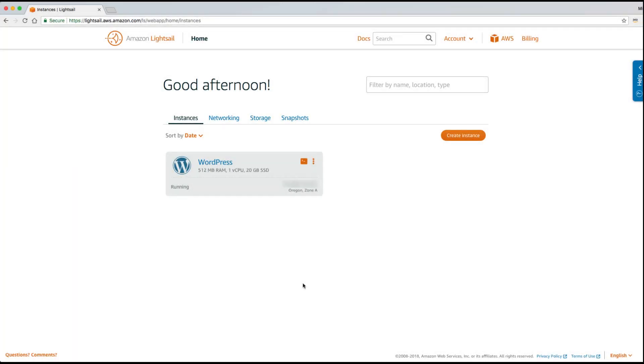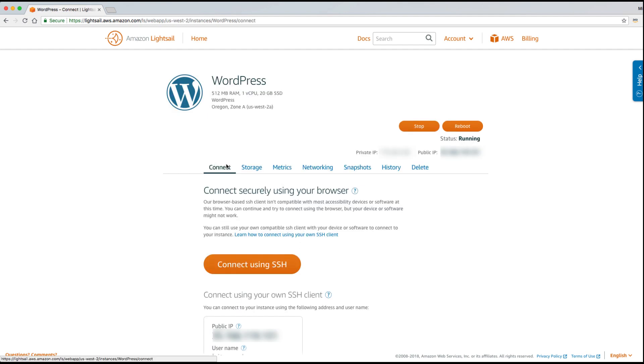Managing your LightSail instance from the console is straightforward and simple. Just click on the instance name and you'll be taken to the instance details page. From here you have a number of options laid out on this horizontal menu.